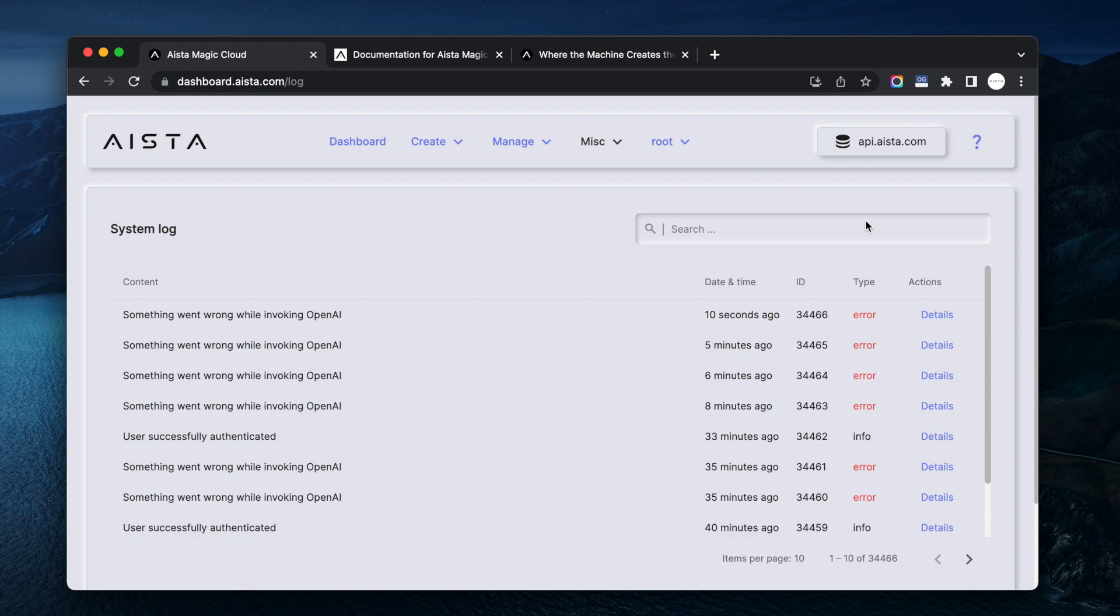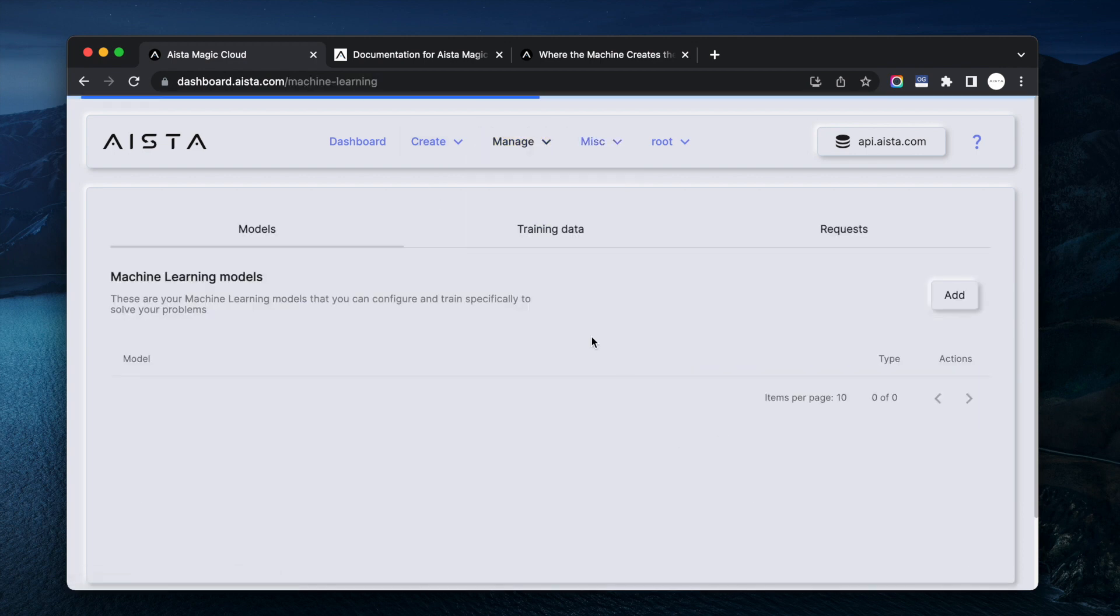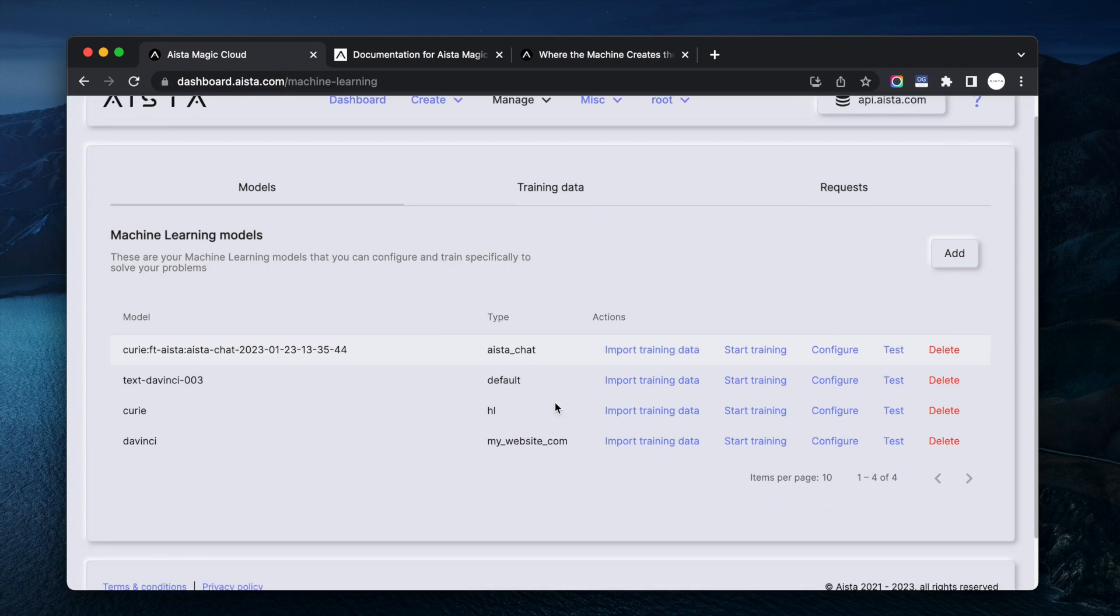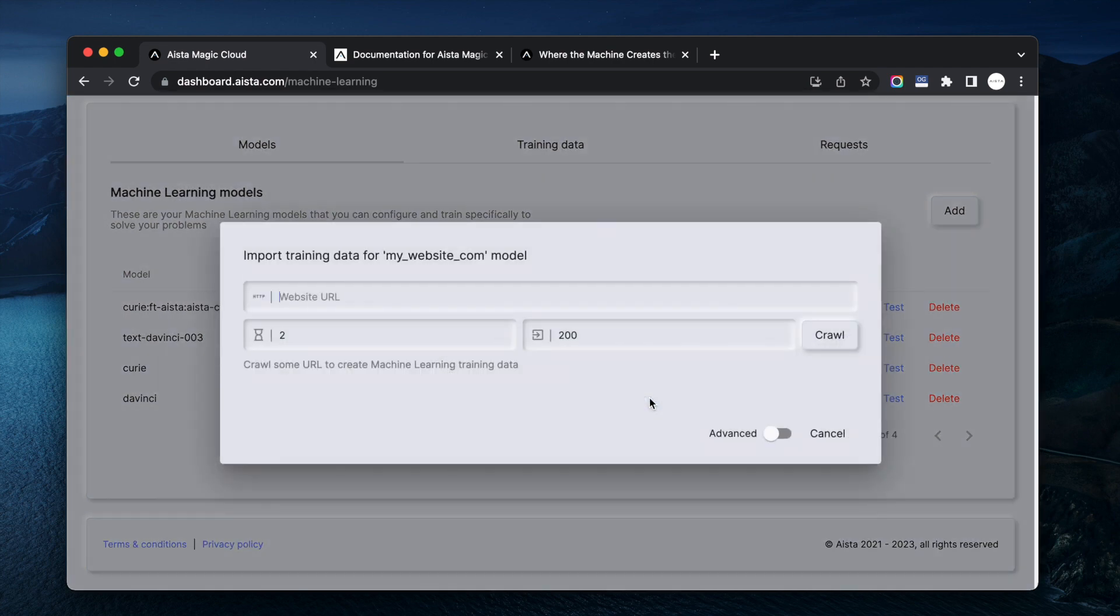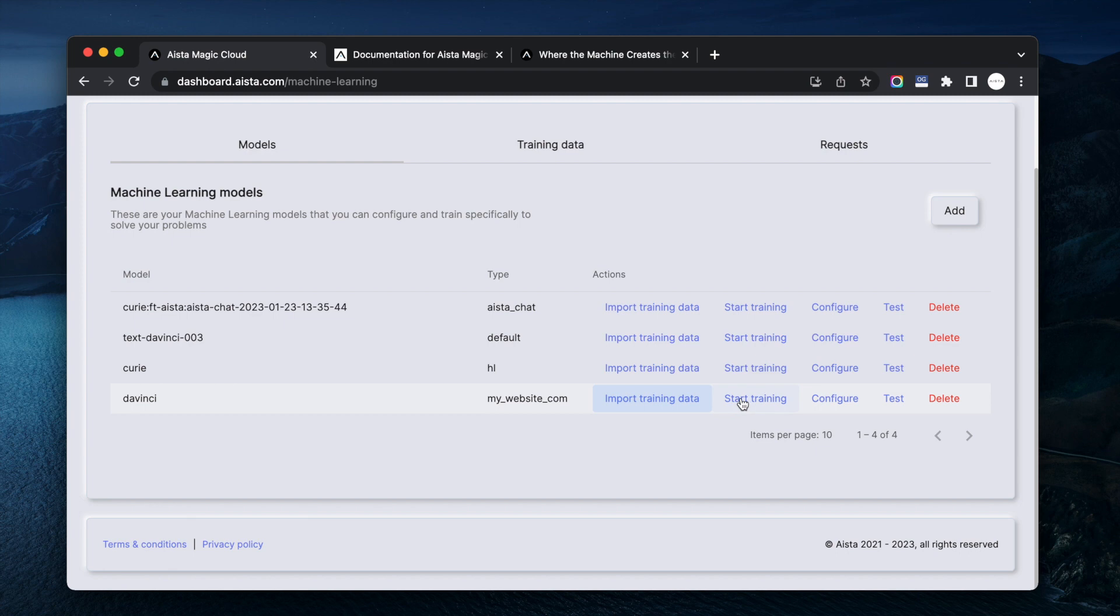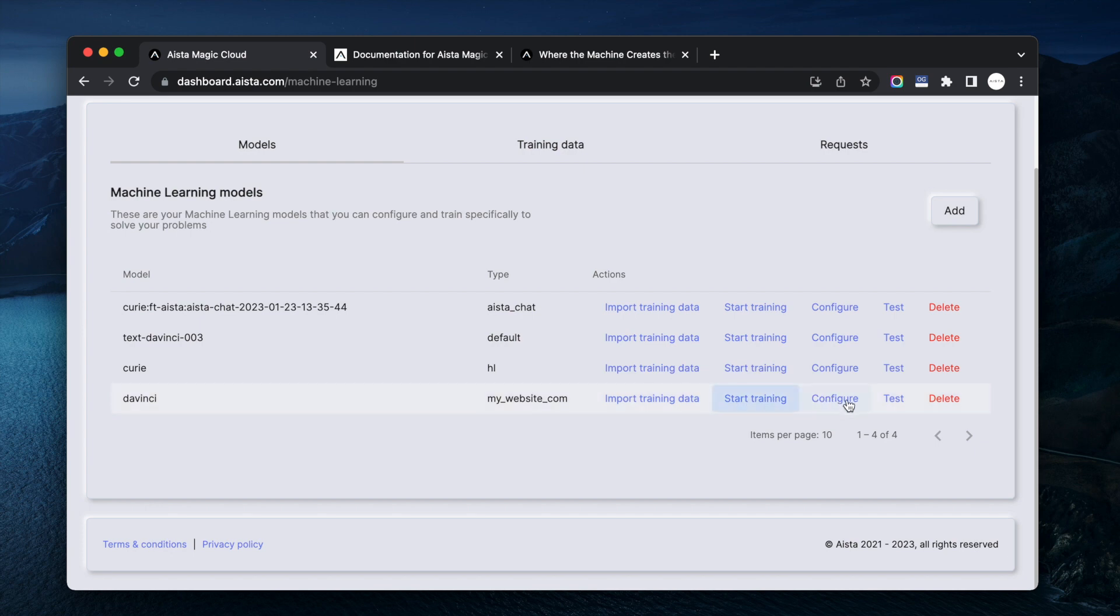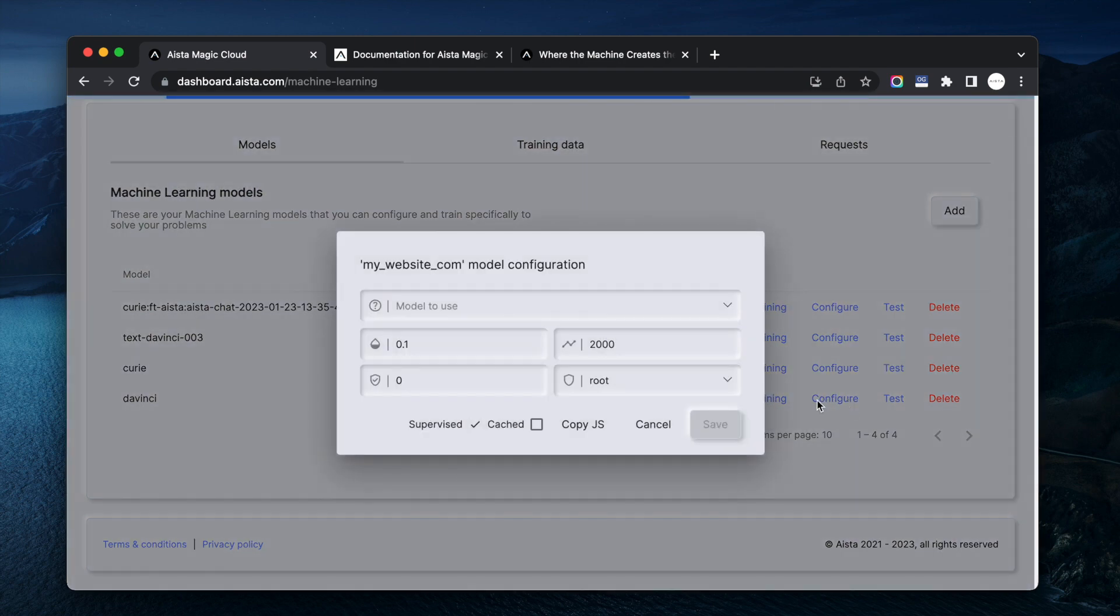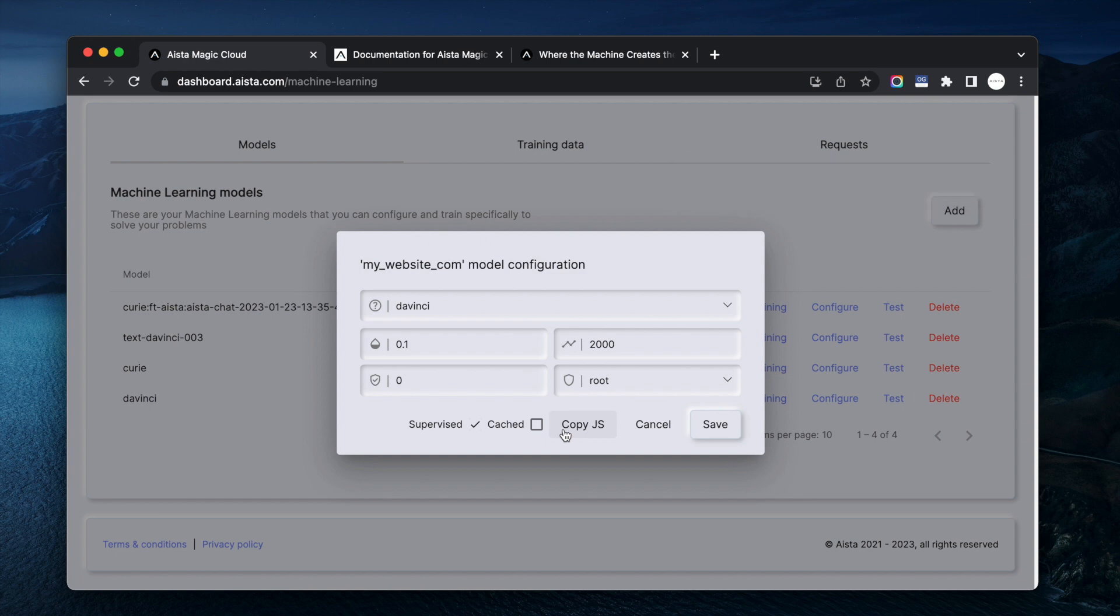So now the way I created this was that I went to machine learning, I imported my training data by linking it to a website, then I started training, here I don't have any training data for this particular model, and then I went into configure and then I clicked copy.js. That's it, you include this JavaScript file on your website and you got this and that's all you gotta do.